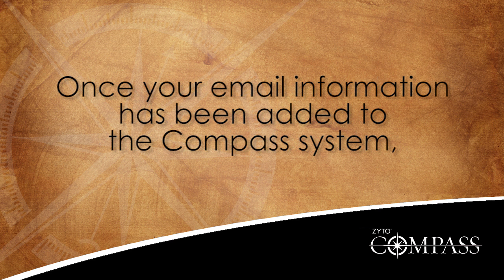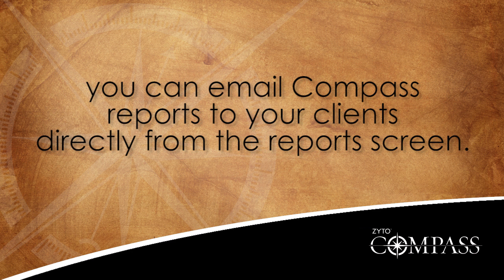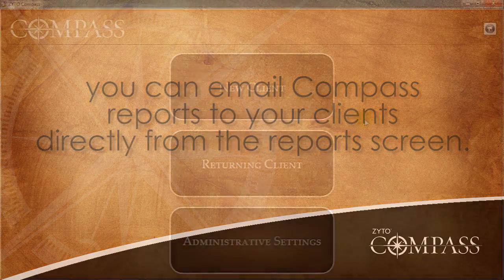Once your email information has been added to the Compass system, you can email Compass reports to your clients directly from the Reports screen.